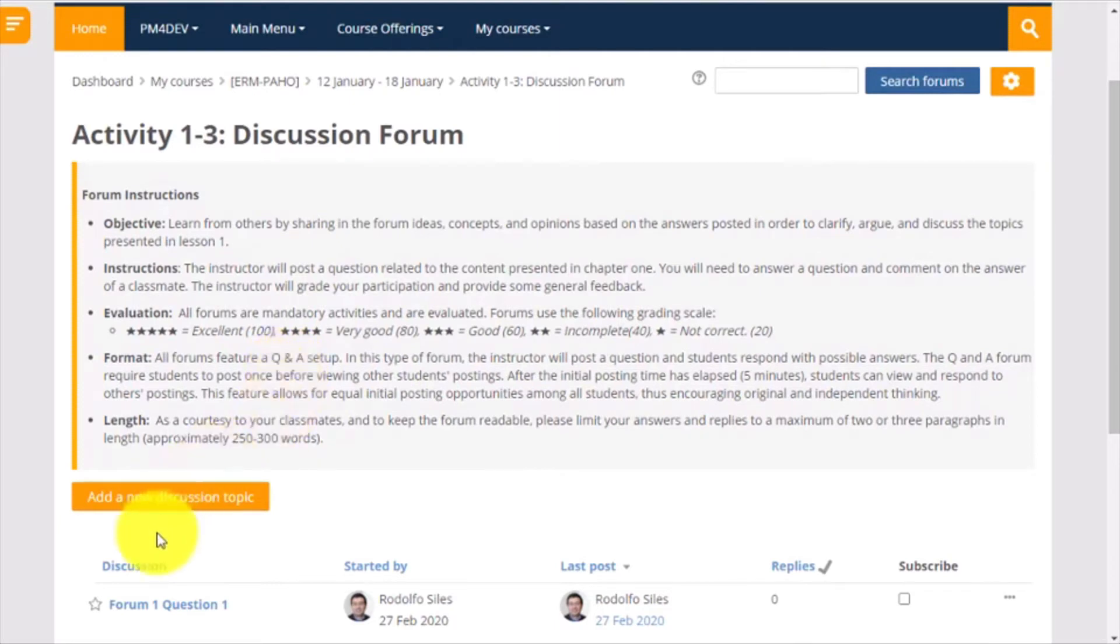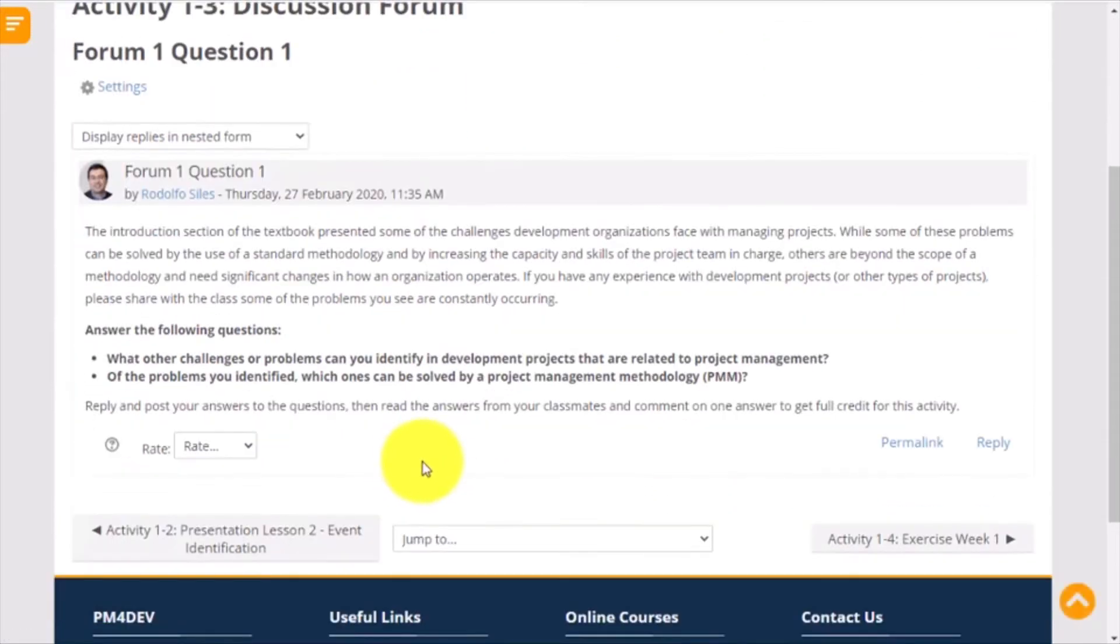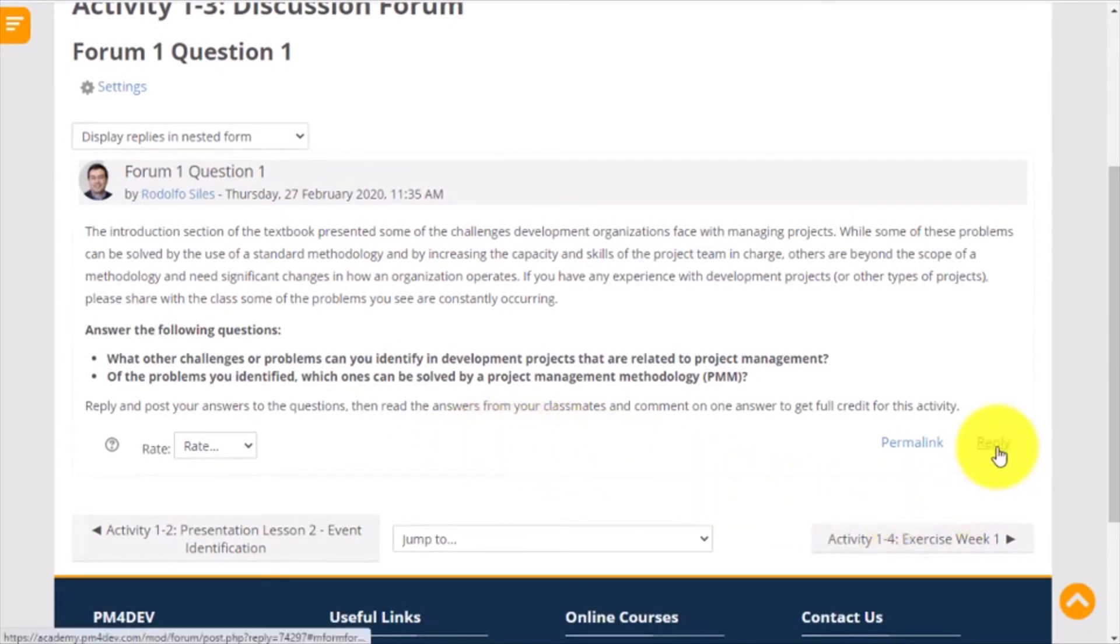First, you click on the forum title. This will open the question the instructor has posted. Read it carefully, and when you are ready to answer, click on reply.